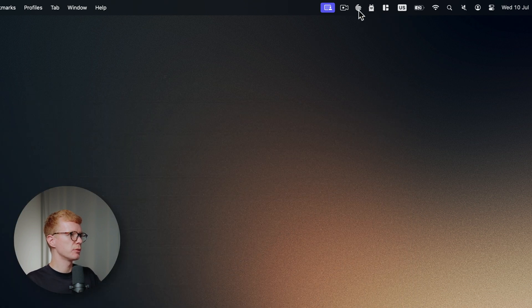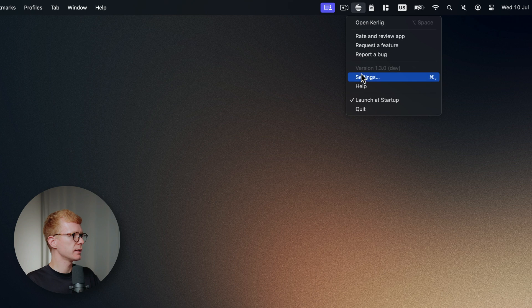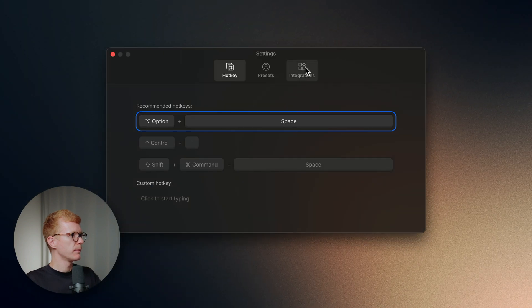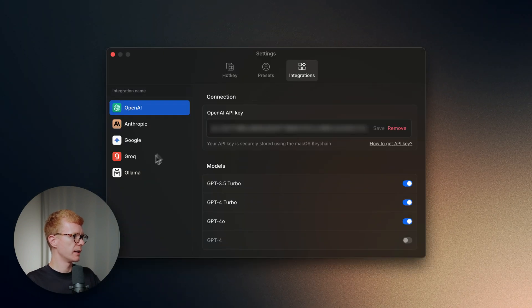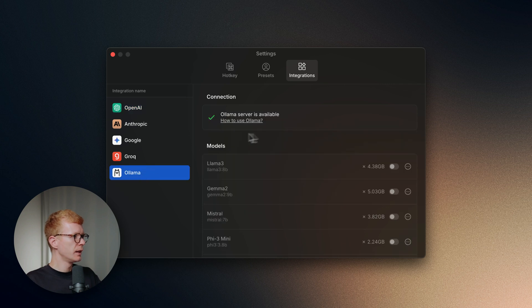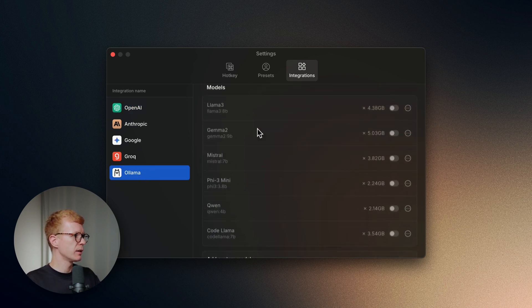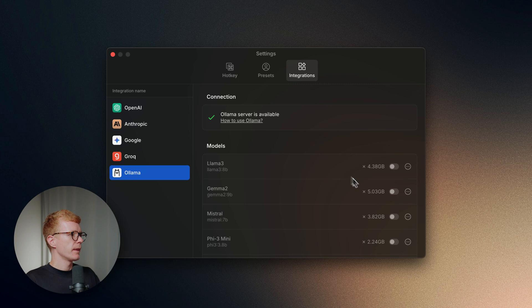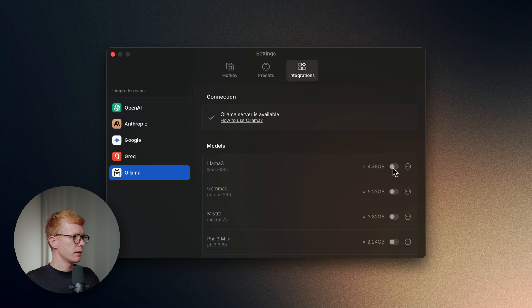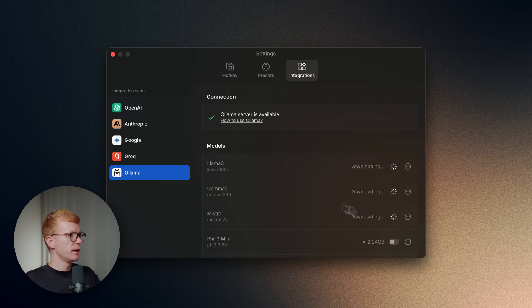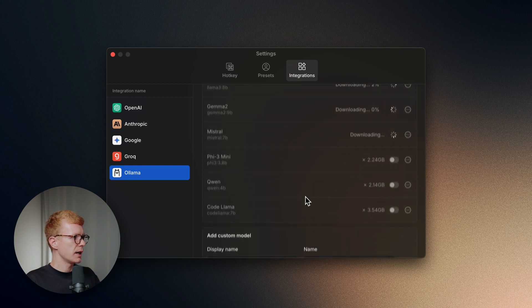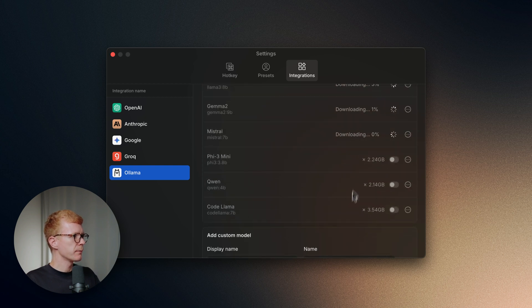Just go to Keralic settings, Integration tab, and Ollama. You can see that the Ollama server is available. You can see all the models. When you click on the toggle, they will start to download. It will take some time, so pay attention to how big they are.